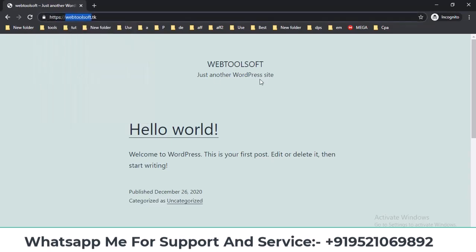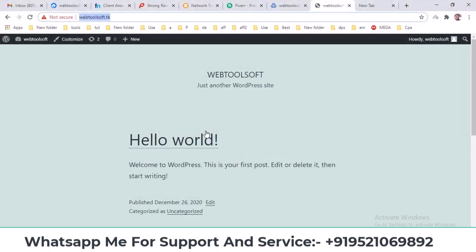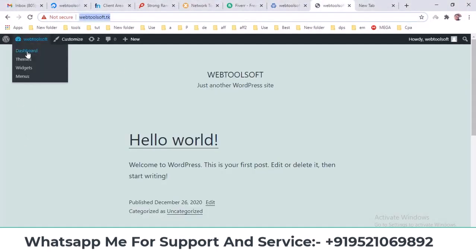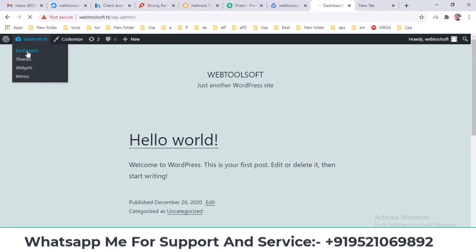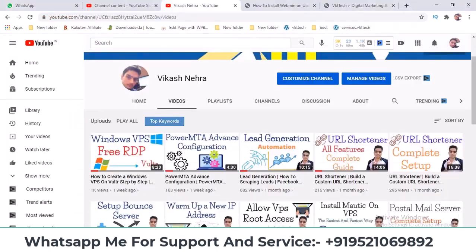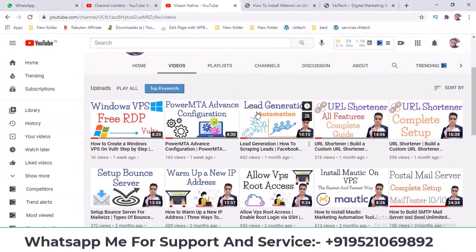So, this was all related to SSL installation in this video. Many more videos are coming on WordPress, including how to increase e-commerce website security and how to do theme development. If you haven't already subscribed to my YouTube channel, please do so. Thank you for watching this video.